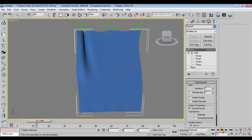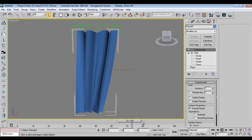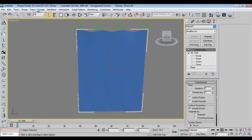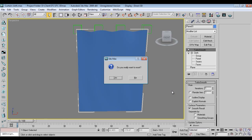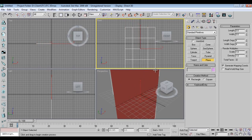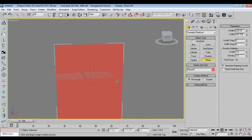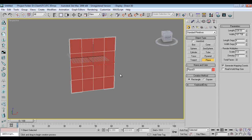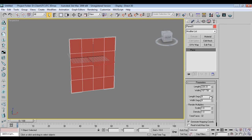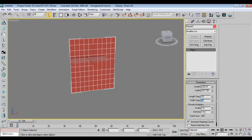Let's get started. I'll make a reset, take a plane in the front viewport like this. Then press F4 on the keyboard, go to Modify, and add 10x10 segments. You can add more segments if you want more detailing or more bend in the cloth.